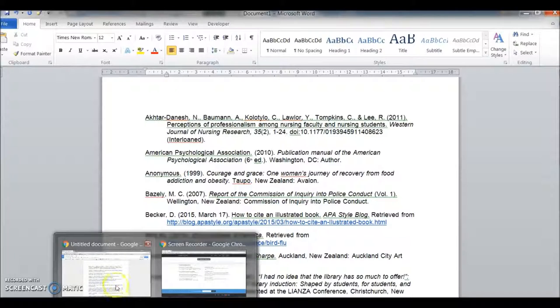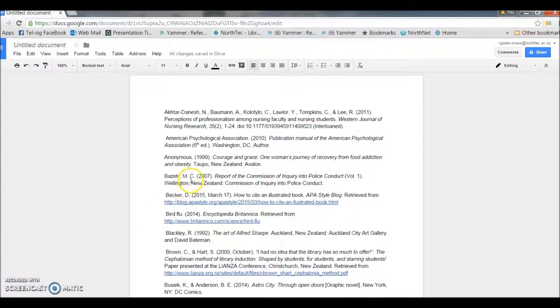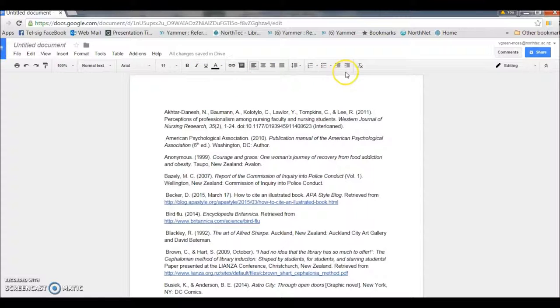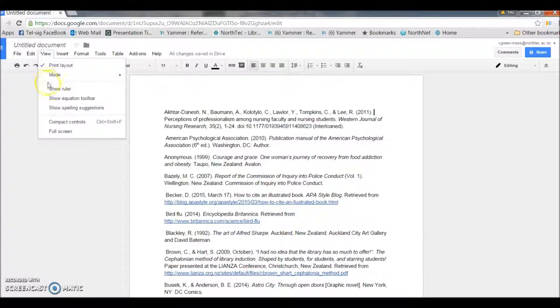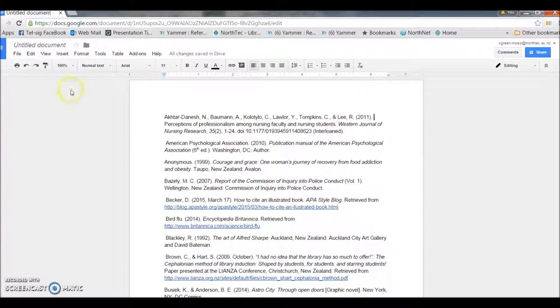If you're using Google Docs, you'll need to see the ruler appear in this bar here. To make that appear, go to View, Show Ruler.